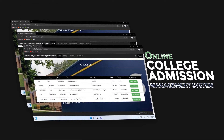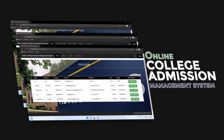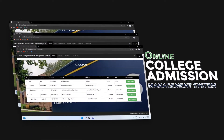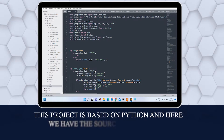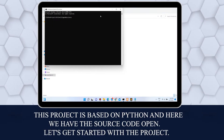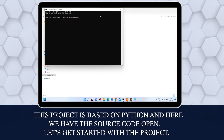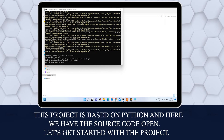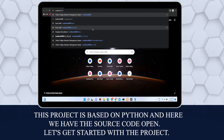Python-based online college admission management system. This project is based on Python and here we have the source code open. Let's get started with the project.